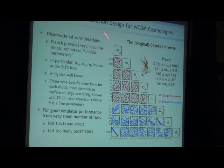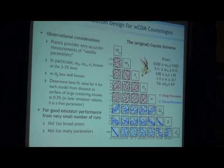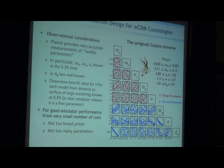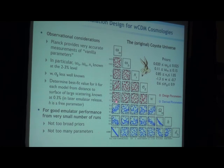How broad the priors are taken influences how many models you need — you want to make them relatively small. Some people wanted Omega m going all the way to zero, but at that point things become very expensive. You can derive Omega m by taking the little omegas and dividing by h-squared, and you see that derived parameter's distribution is not as nice because we didn't optimize for it. This shows the design really, really matters — you want to make priors as tight as the data allows.